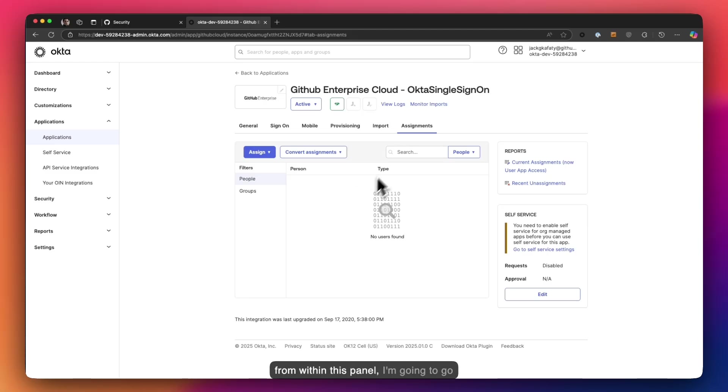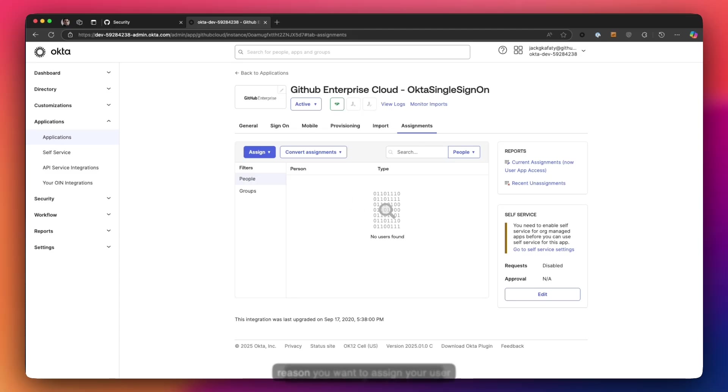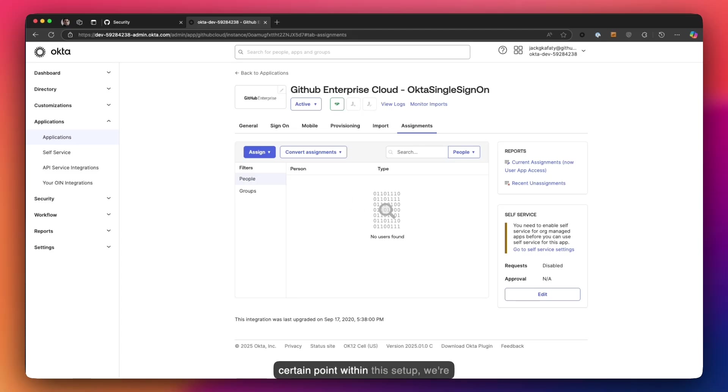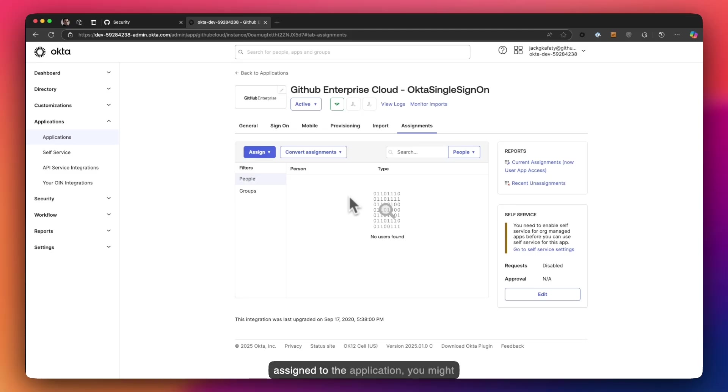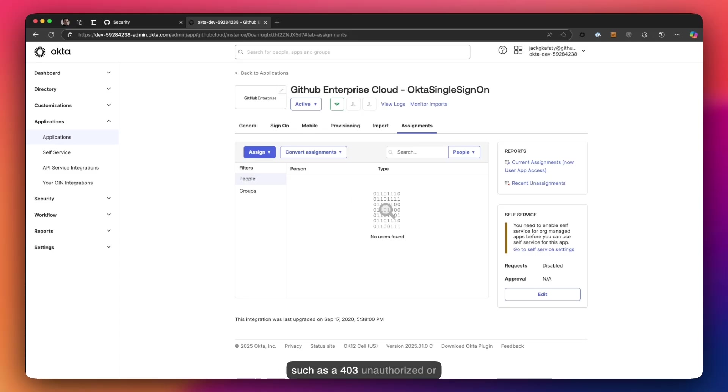Now from within this panel I'm going to go ahead and assign my user. The reason you want to assign your user as the first step is because at a certain point within this setup we're going to have to test our integration against Okta. If your user is not assigned to the application you might get a significant amount of errors such as 403 unauthorized or applications not authorized to the user.